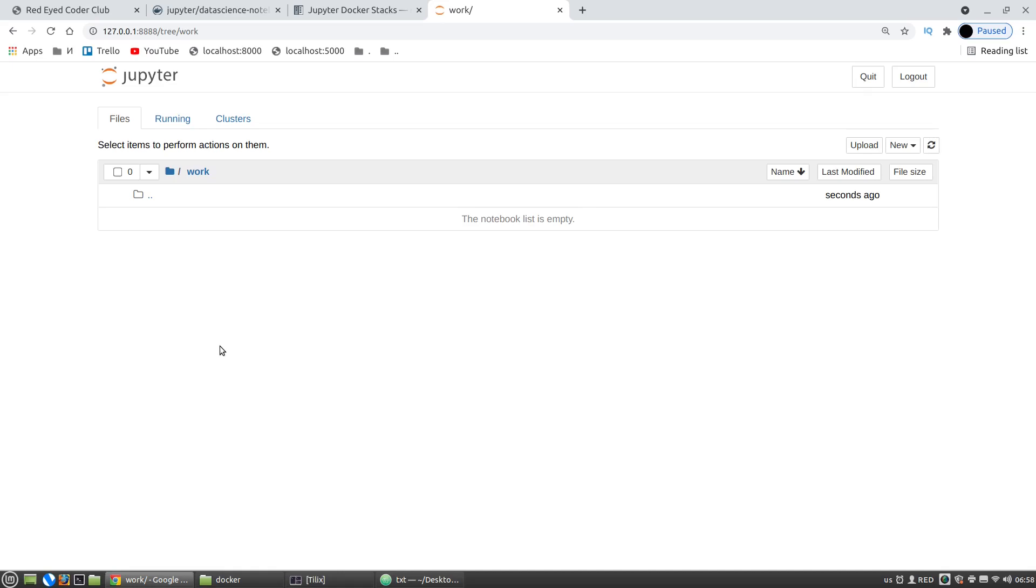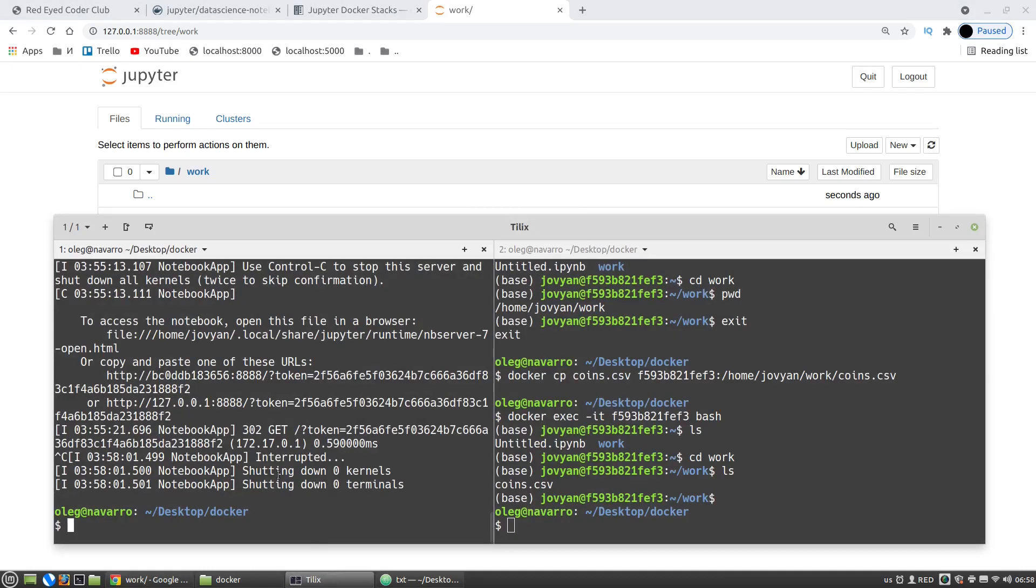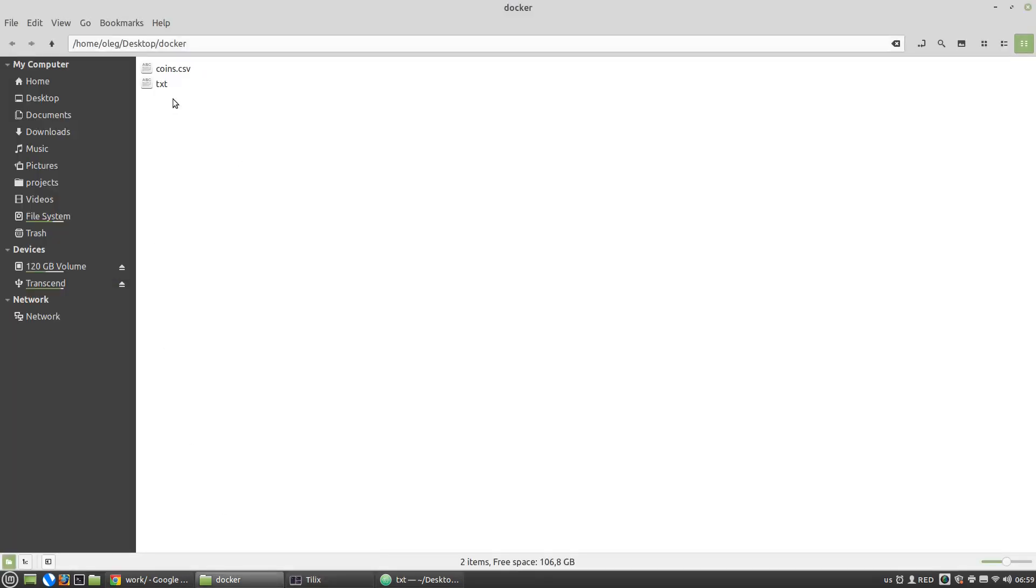I am going to attach a volume to the Jupyter notebook container, this one. So the notebook I will create in the container will appear on my local machine in the docker directory here.